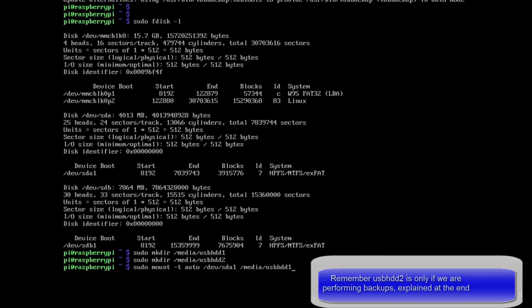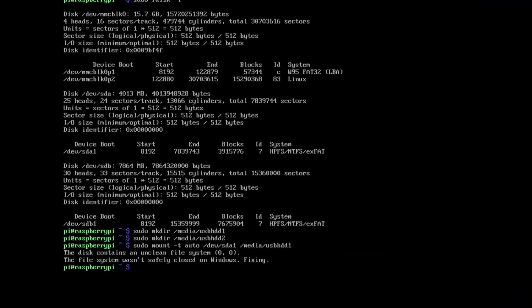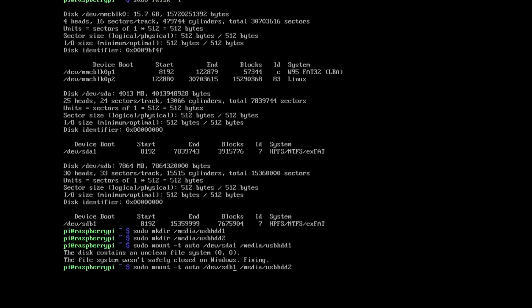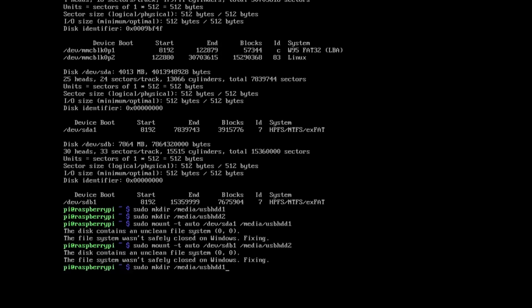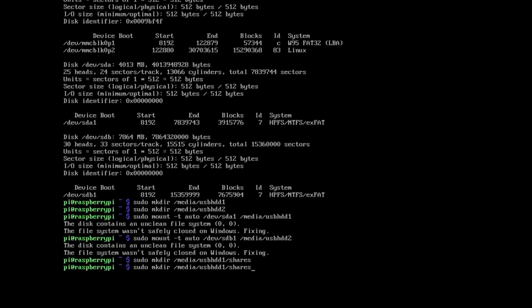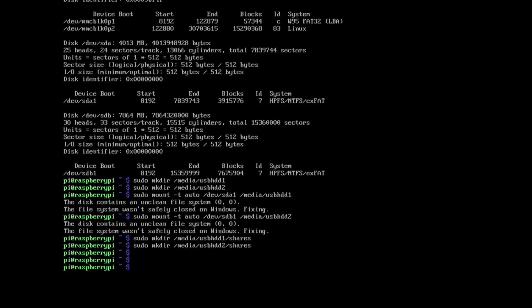And then we need to mount them. So sudo mount -t auto. So we're going to use the sda1 and mount that to the hard drive one. And then mount the second device to the second share. And we're going to create an open folder on there as well called shares.